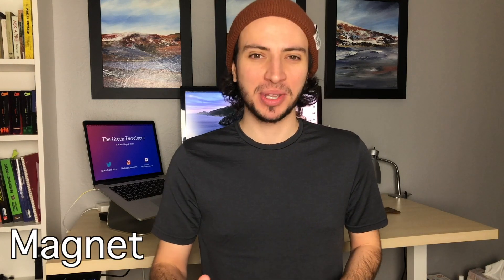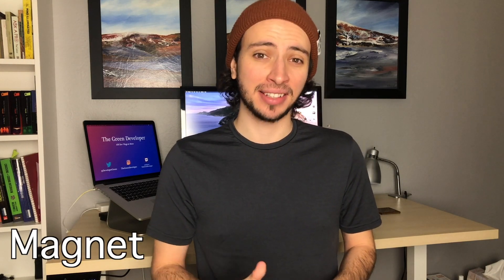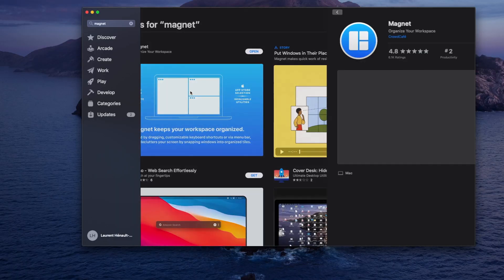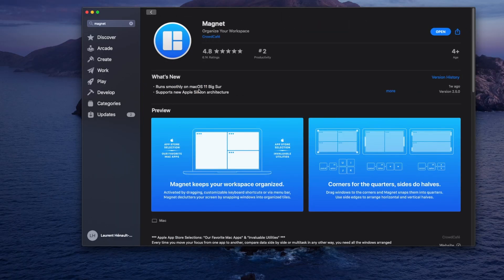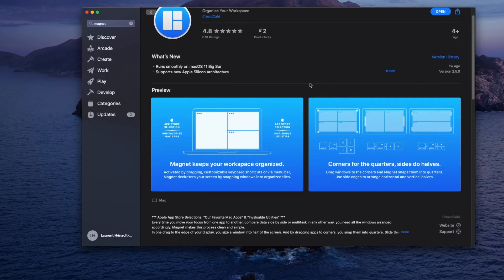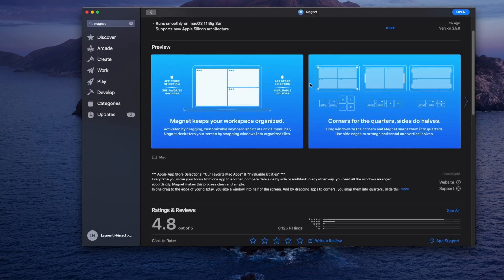Number one, and the first thing I will install on any Mac — no competition — Magnet. Magnet is a pretty simple but also very powerful tool that allows you to snap your windows to different sections of your screen and even use keybinds to do that.